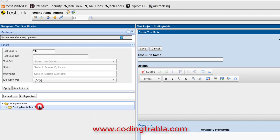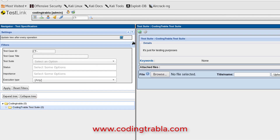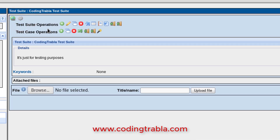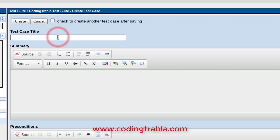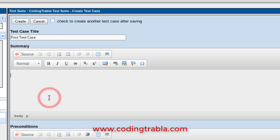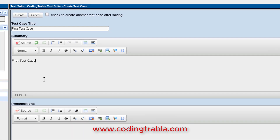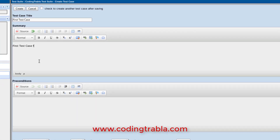Yes, here it is. Let's create a test case. Click the plus icon, enter the test case title and summary.